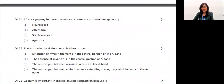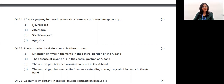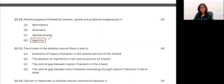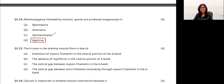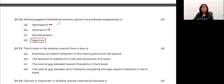Question 29: after karyogamy followed by meiosis, spores are produced exogenously in which organism? Agaricus (mushroom) belongs to Basidiomycetes — exogenous spore production. Saccharomyces (yeast) produces spores endogenously. Alternaria belongs to Deuteromycetes (imperfect fungi). Neurospora belongs to Ascomycetes. The answer is option D — Agaricus.